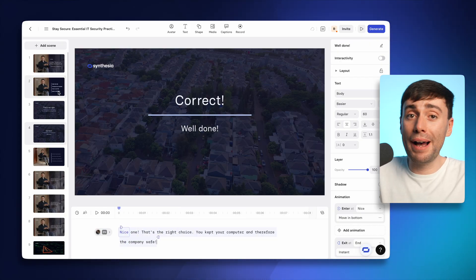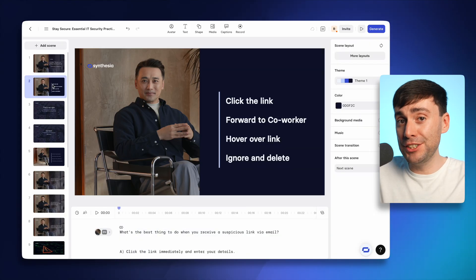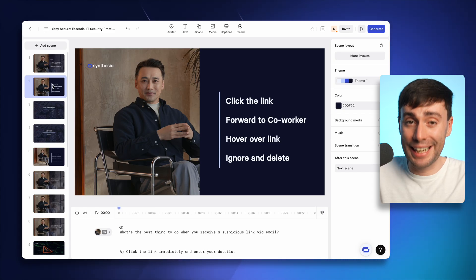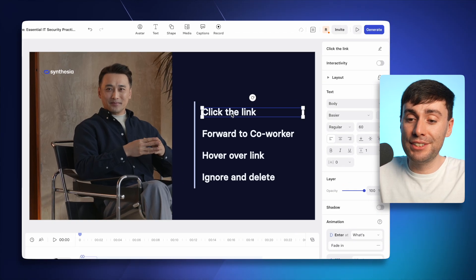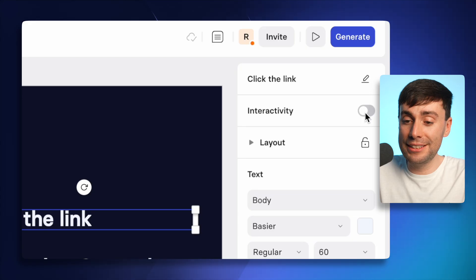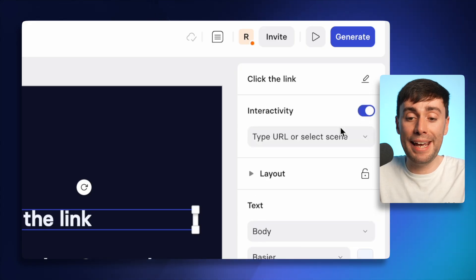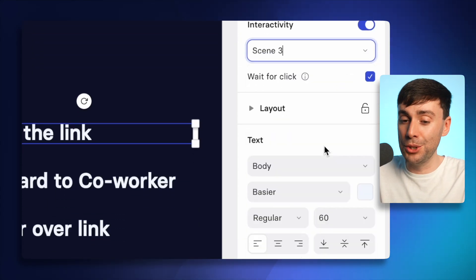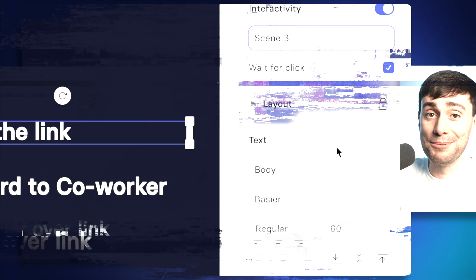Now we can go back to the question page and make those on screen options clickable. I'll just select my first line of text, turn on the switch for interactivity. And from here, I could choose a page to link the button to. It's as easy as that.